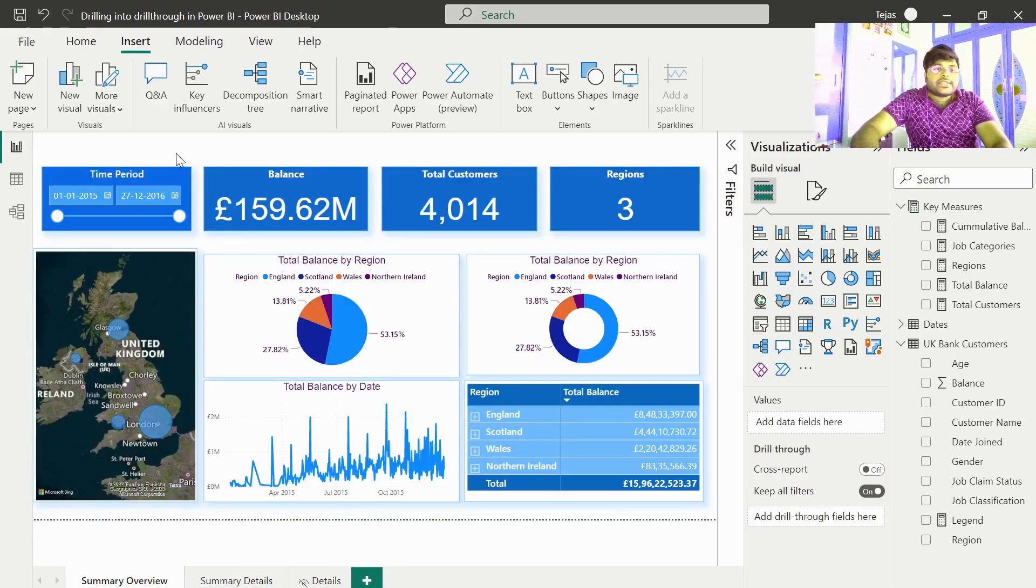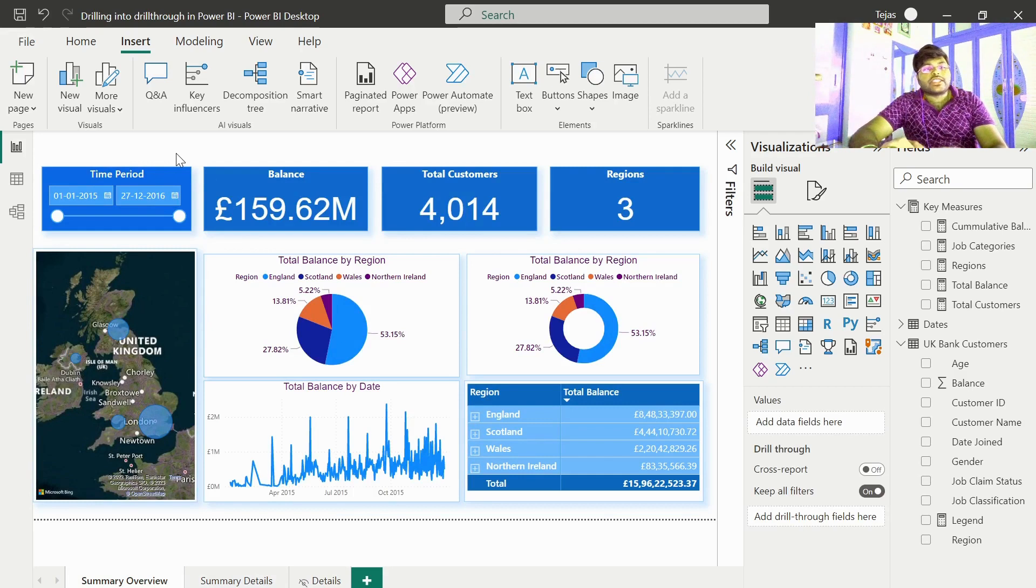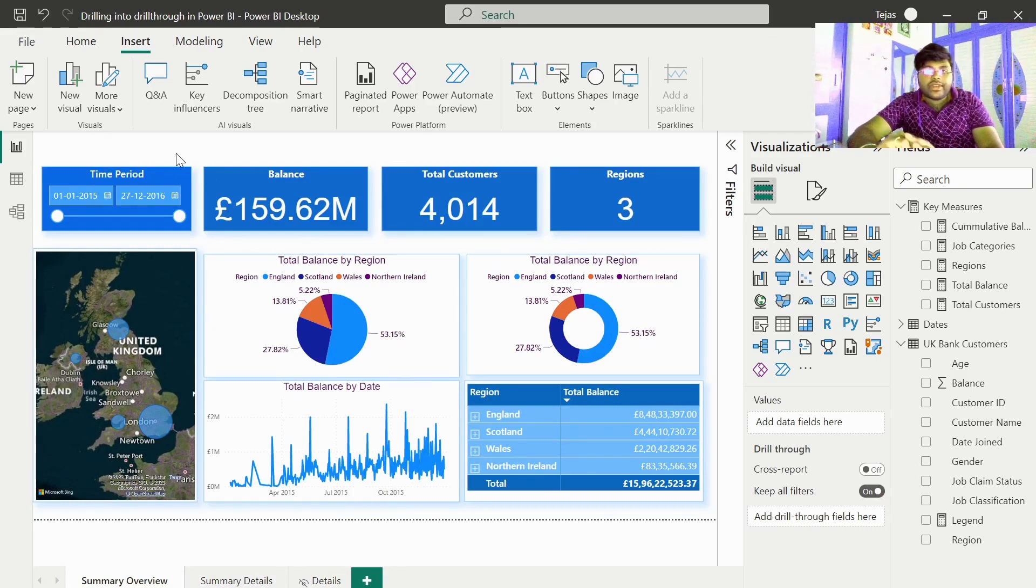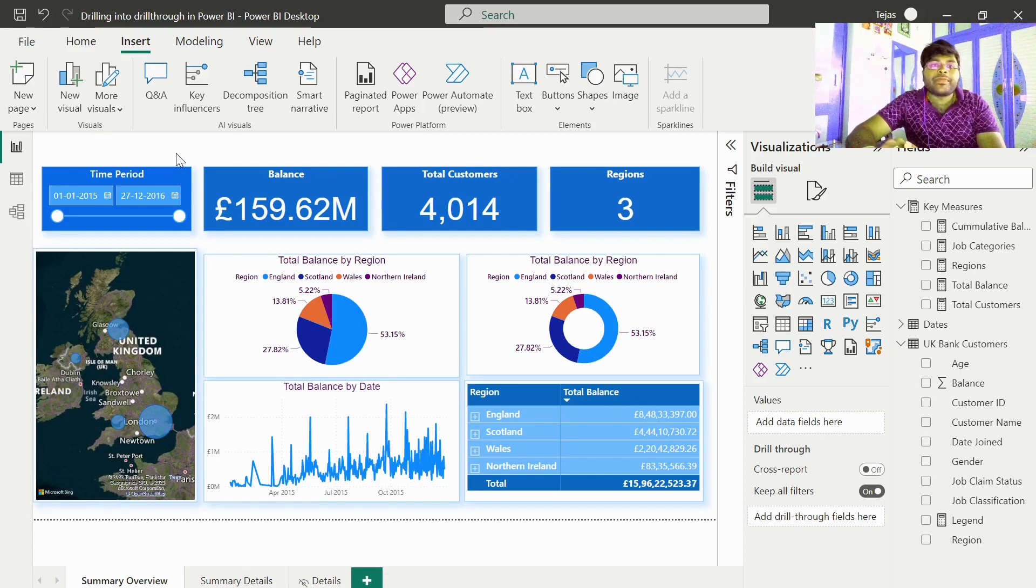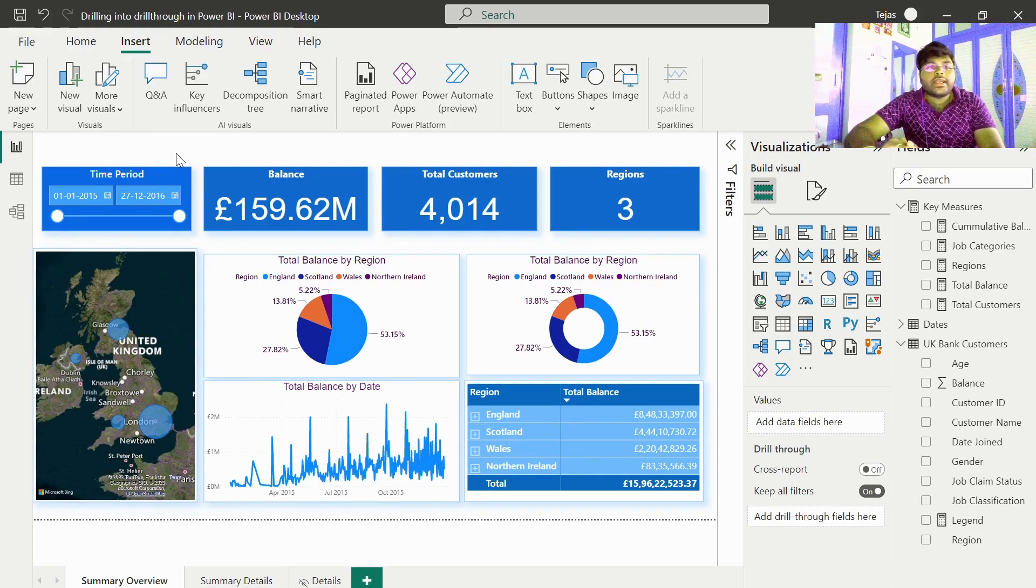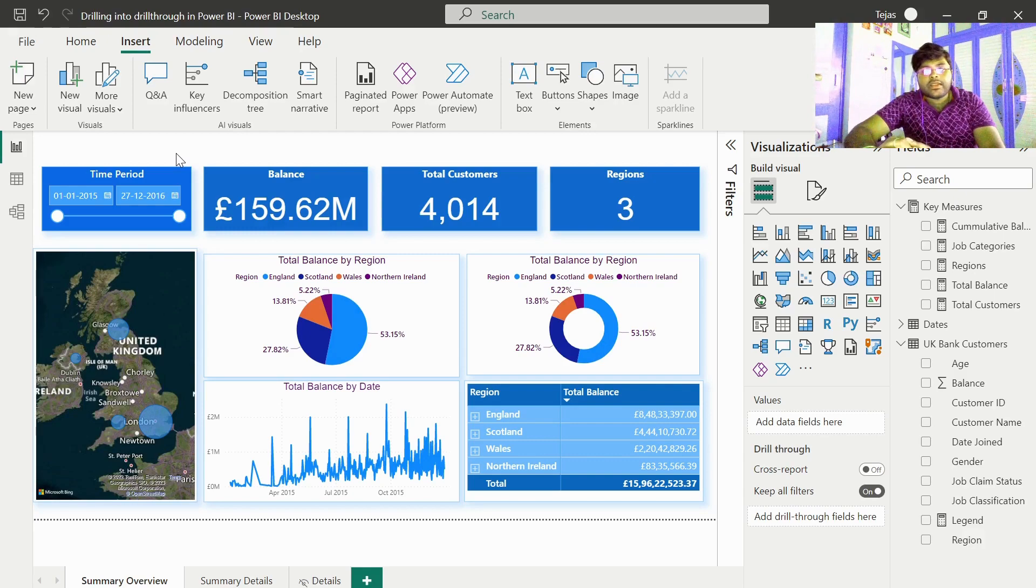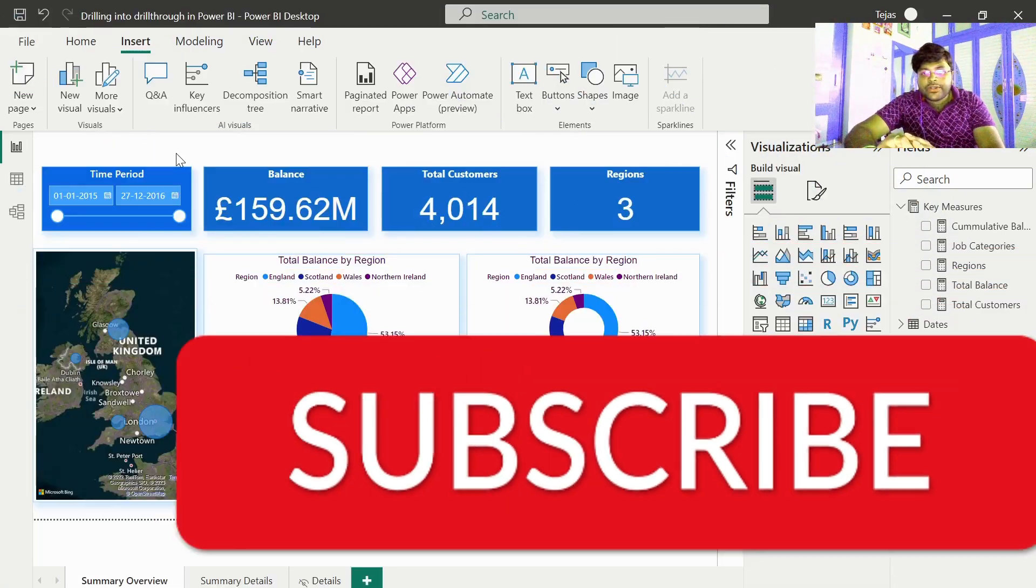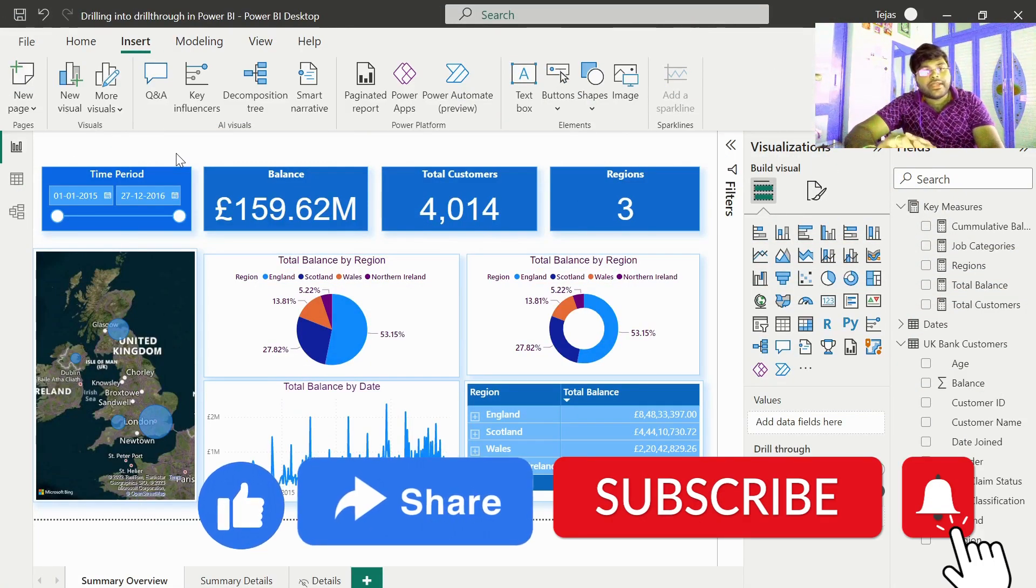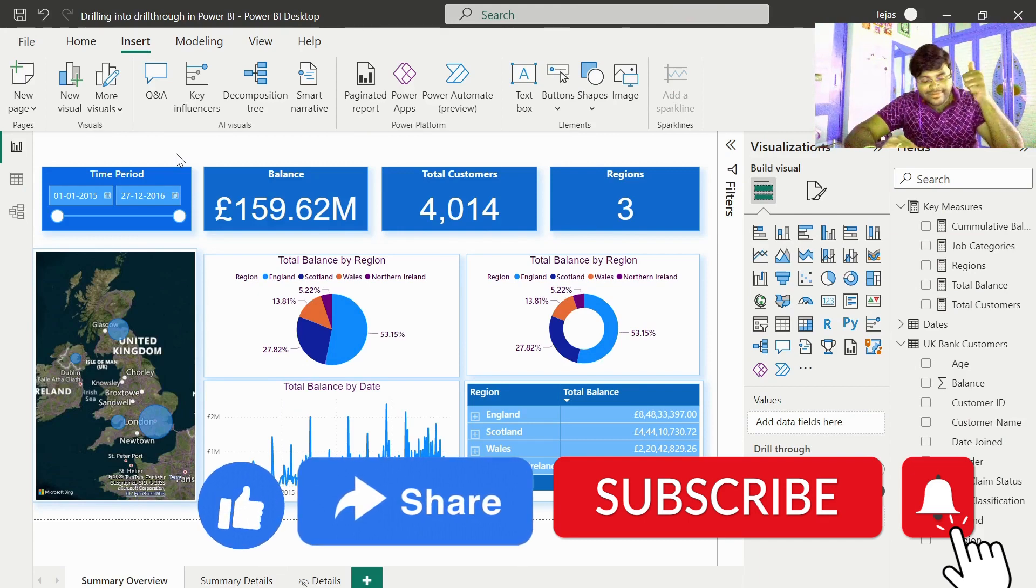This is how you use a drill through functionality in a Power BI report. Very simple, very straightforward. Keep on your practice guys. Thanks a lot for watching this video. Please go ahead and like and subscribe to the video and watch the entire video. See you in the next video guys. Till then, happy analyzing and take care.